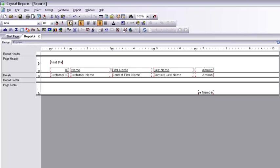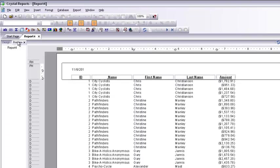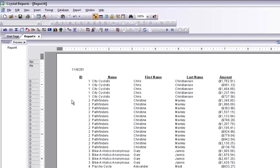I select all the header fields using Control+Click, then format them with Bold and center them. Now I go to the Customer preview and the fields are aligned to the center.